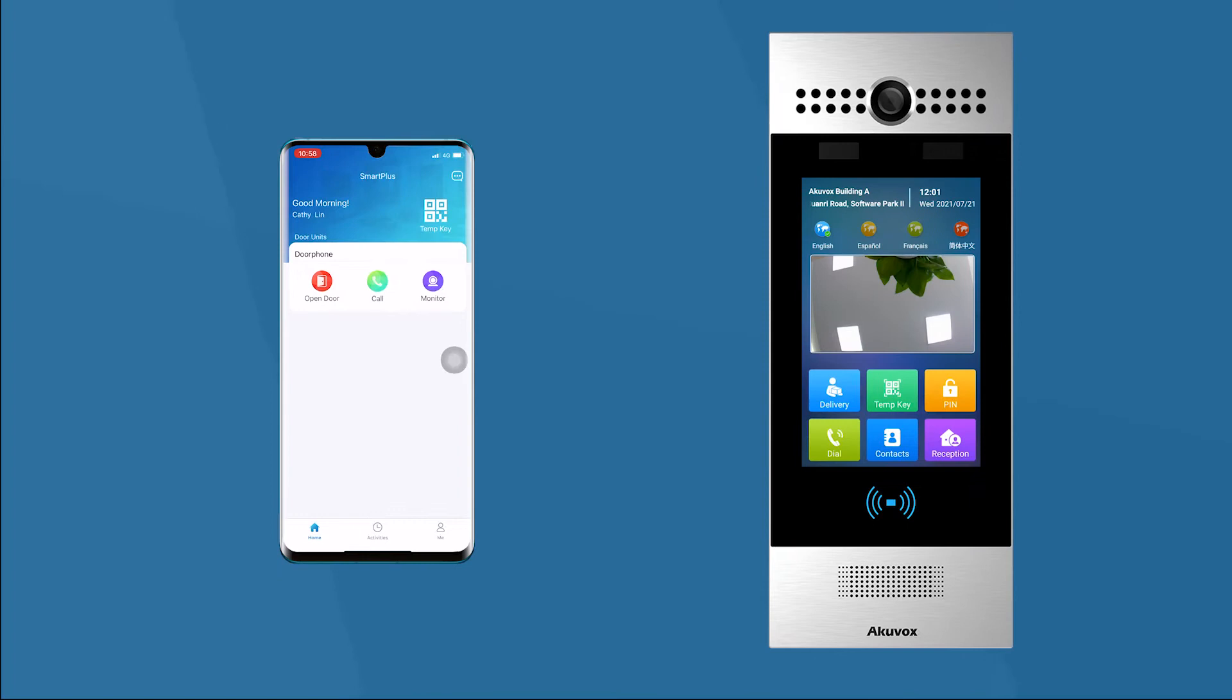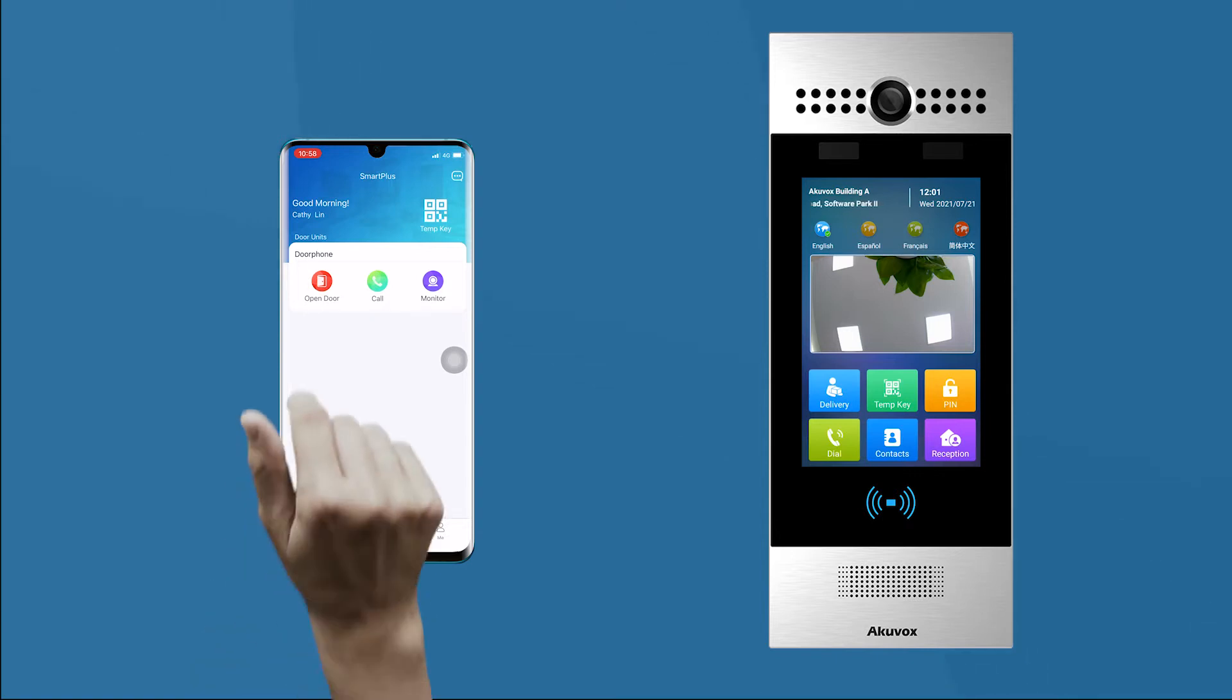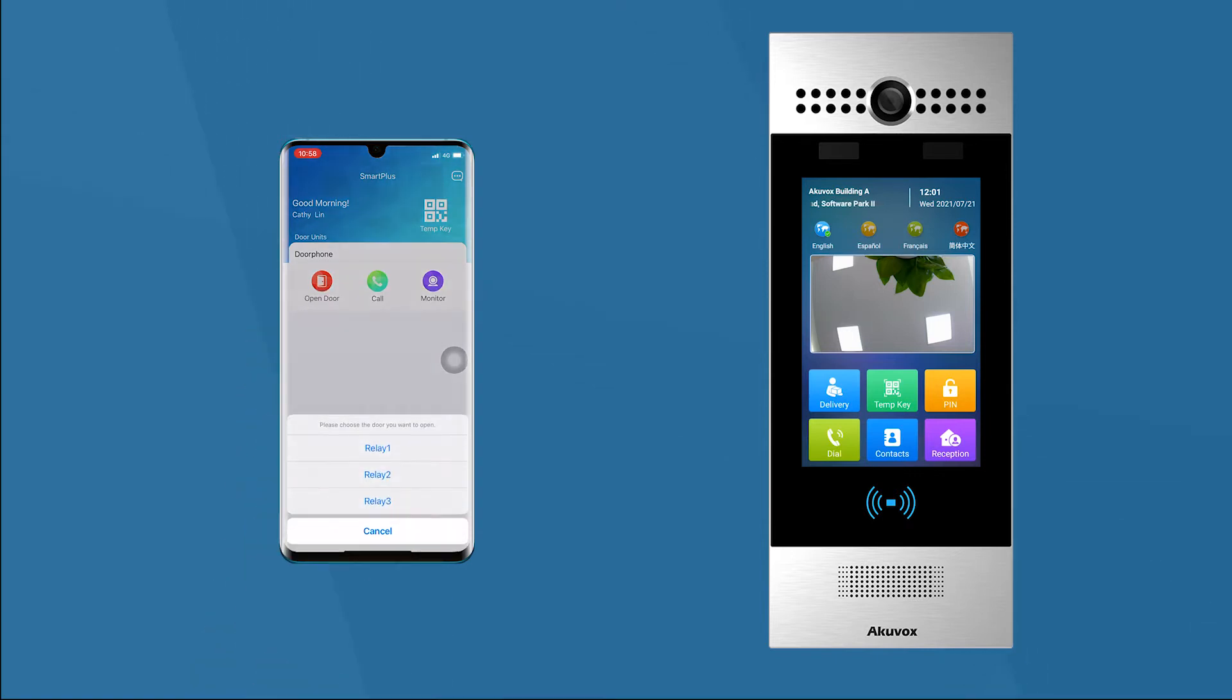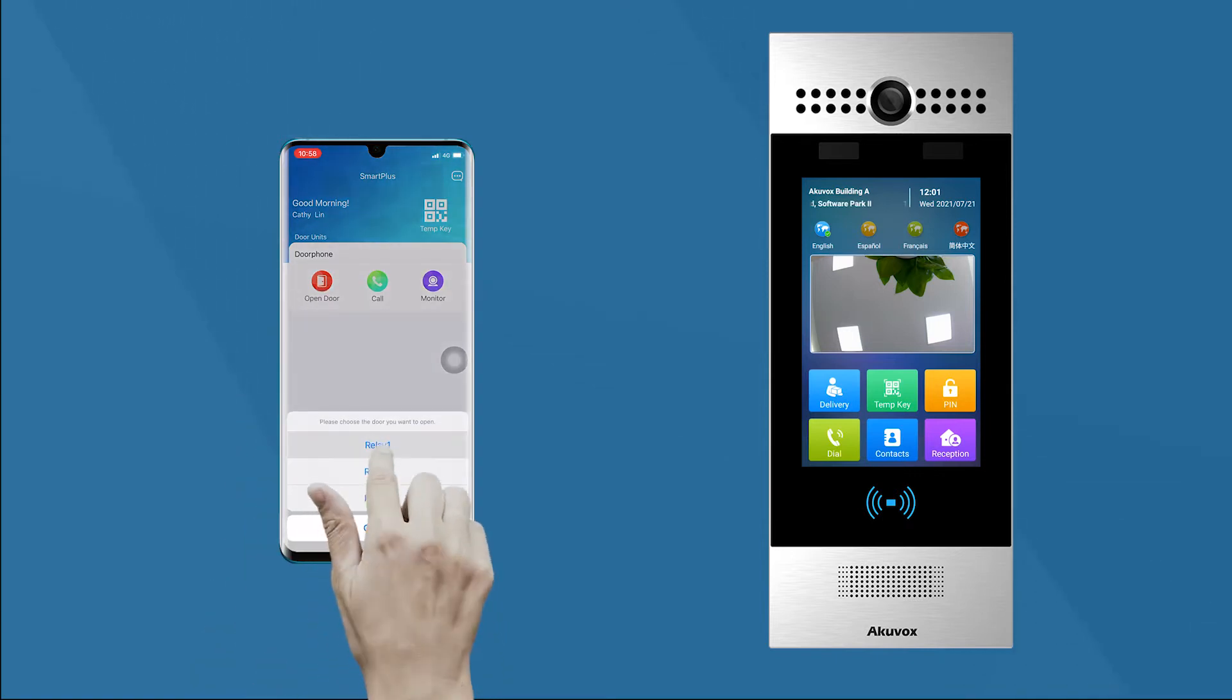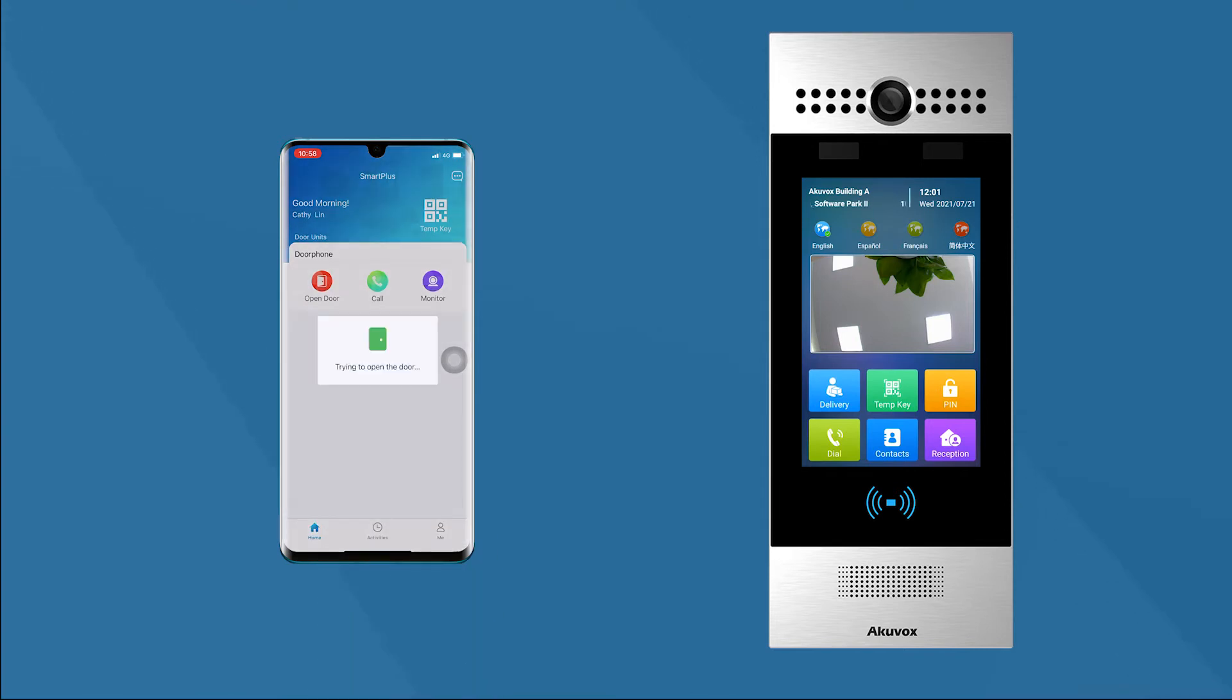Open the SmartPlus app from your smartphone. In the idle screen, click the button to open door in the corresponding device. The door will be opened.